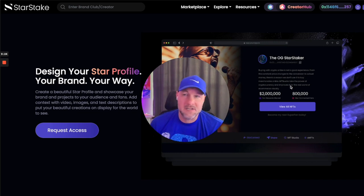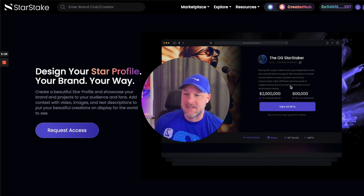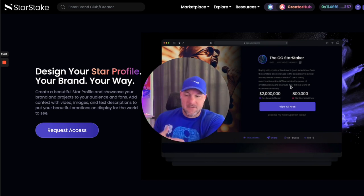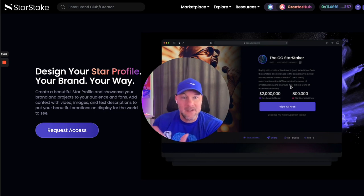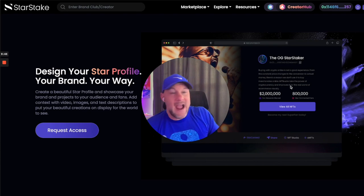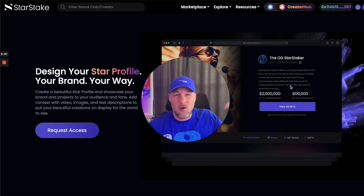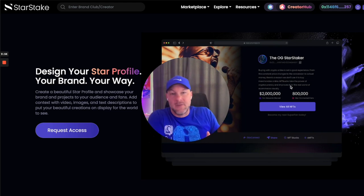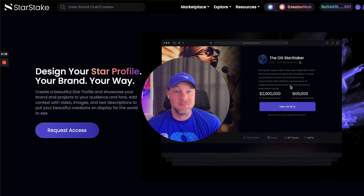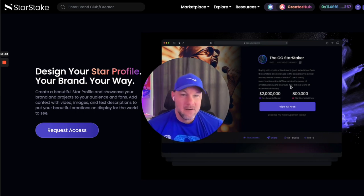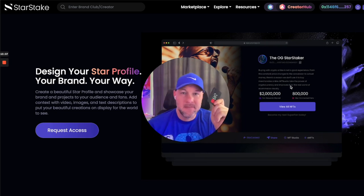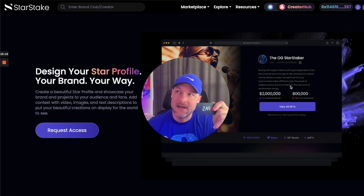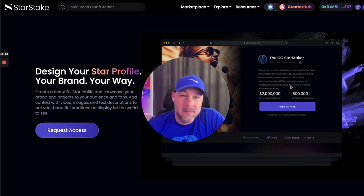Then there are Access NFTs — this has been a revolutionary idea: how do we deliver utility through NFTs, through certificates? You can deliver products and services, actually fulfill them, and verify ownership. It's all built in. You can create certificates for actions even off of StarStake — if you finish a marathon or finish a course somewhere else, you can deliver a free NFT to that fan. They earn a score, and that score determines their value to you, giving you the mechanism to exchange value back.